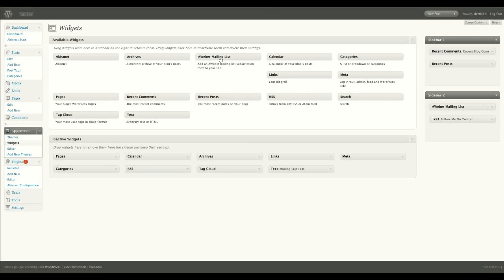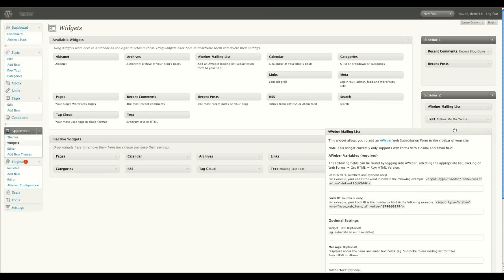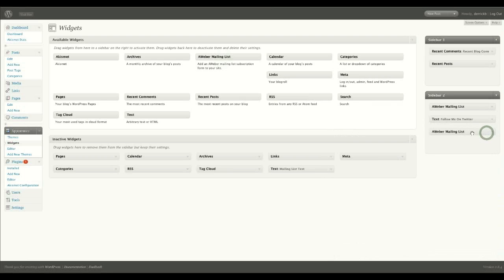Now, all I've done to get that AWeber mailing list there is to just literally drag this column and drop it onto here. And it gives you this form that you need to fill out. So let's put that one back because we've got one here.